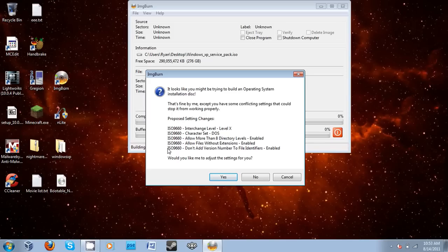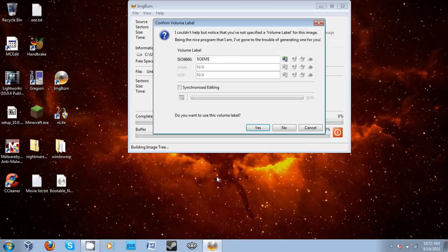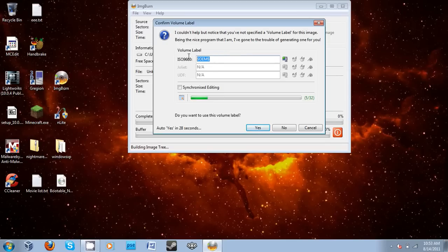So I'm going to leave it as is, meaning I'm going to let it change the settings to this. I'm going to go ahead and click Yes and let ImgBurn change those settings.